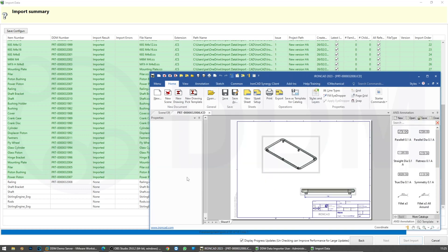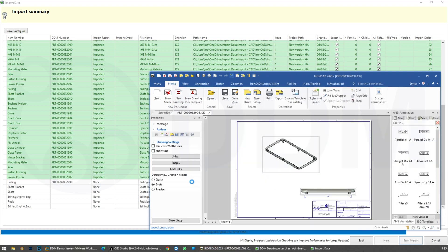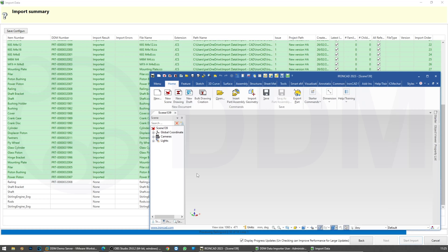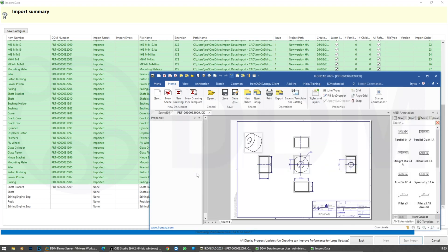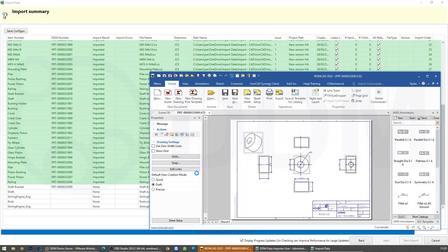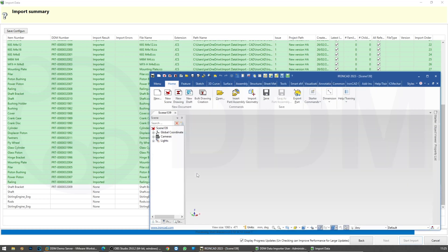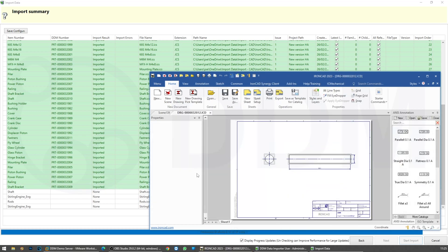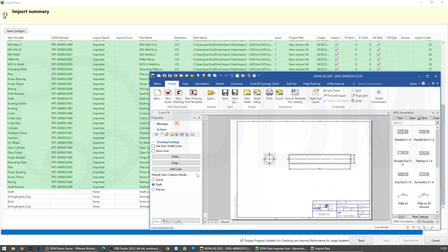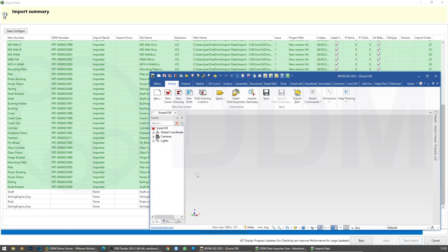We're nearly there — 50 of 55 files have been imported. We're going to take a look at those files inside the DDM office environment as soon as the import is finished.